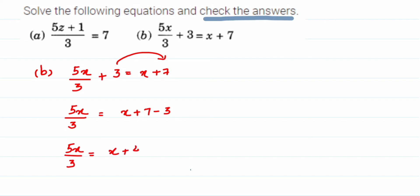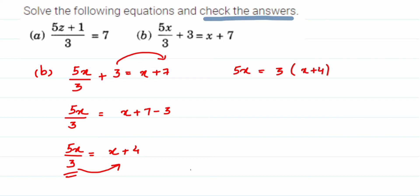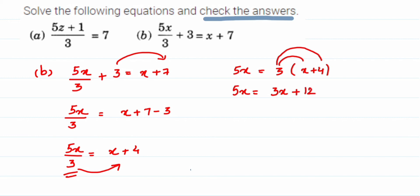So 5x/3 = x + 4. Now I can transpose the 3 in the denominator because it is in division with the entire LHS. Division going to the other side becomes multiplication, so multiply 3 with the entire right hand side: 5x = 3(x + 4). Opening the bracket: 5x = 3x + 12.